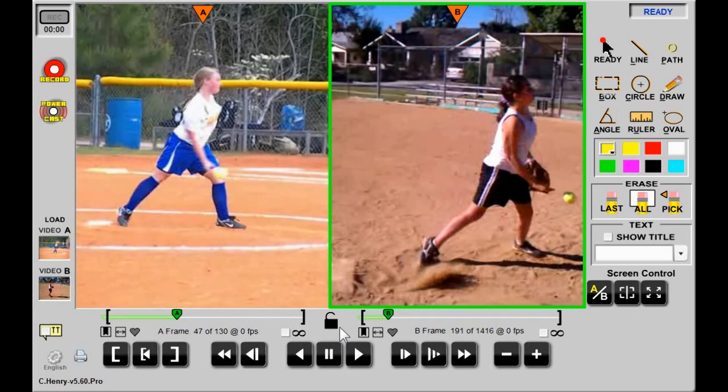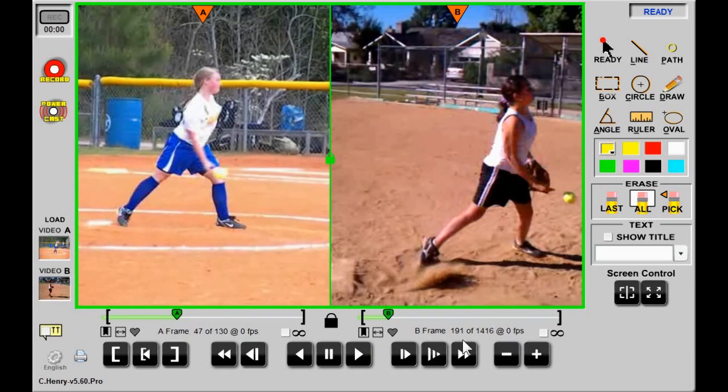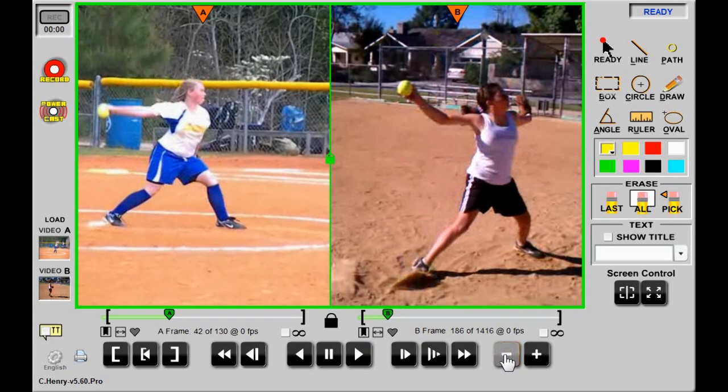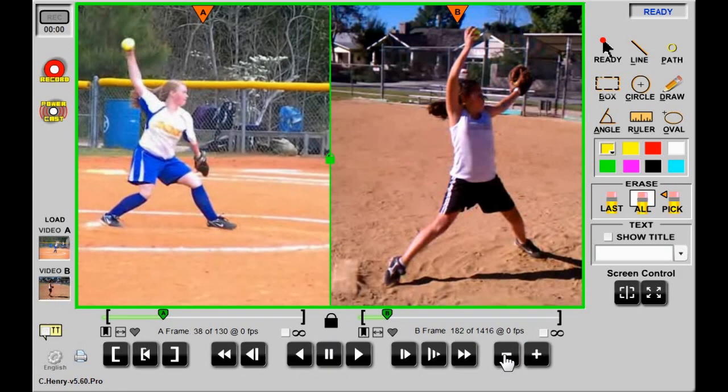With both videos set, I can hit the lock button between the two timelines, and now as I step through the frames or play in slow-mo, the two videos stay in lockstep. This mode is useful for showing a player her position relative to a model.